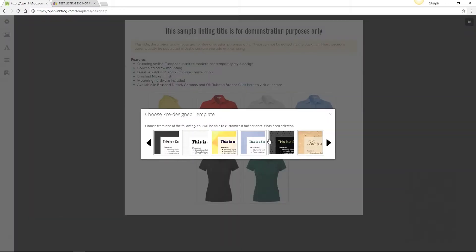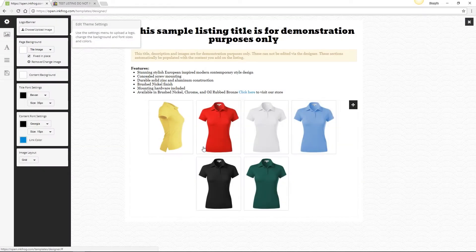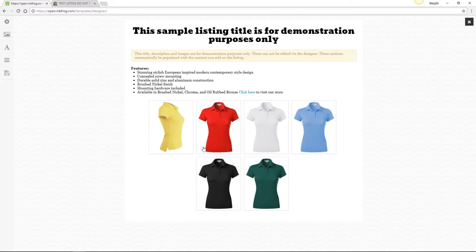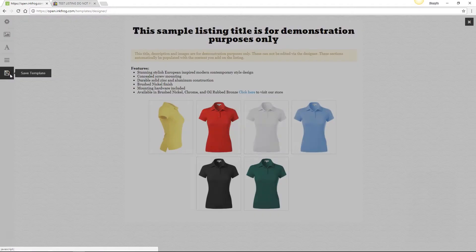Select from a pre-designed template, and don't worry, you can change it after making the selection. If you want to use the pre-designed template as is, just select the Save button. Enter a name for the template, and you're able to apply it to your listings. We'll go over applying it later in this video.